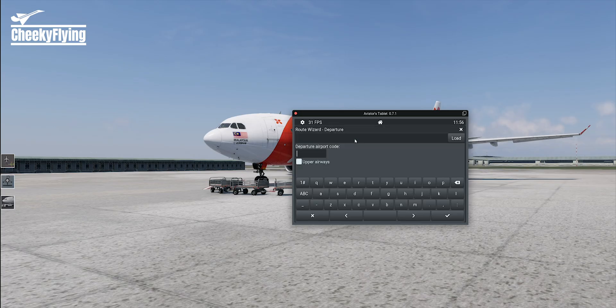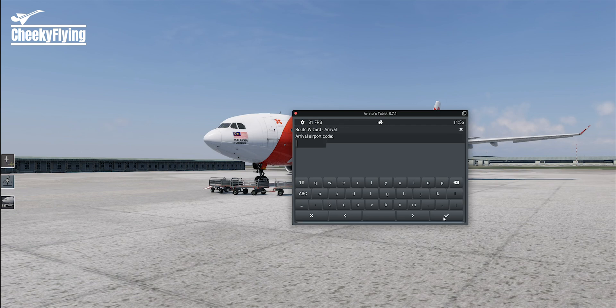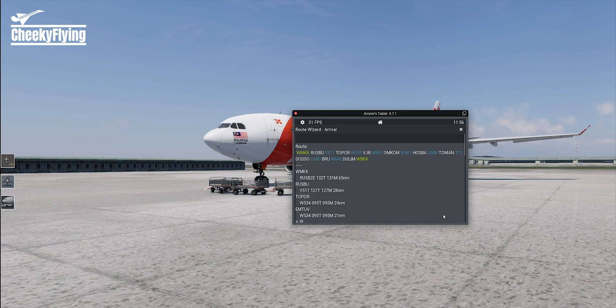The Routes page allows you to enter your departure and arrival airports, and it will generate a basic flight plan that you can use for your flight. Honestly, this is also my first time seeing this feature, and I'm actually impressed.